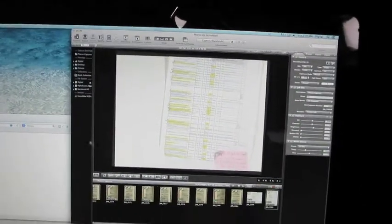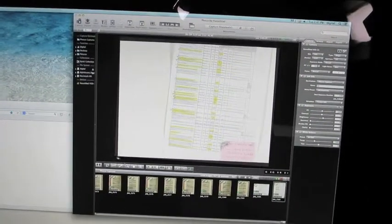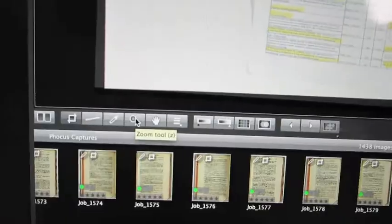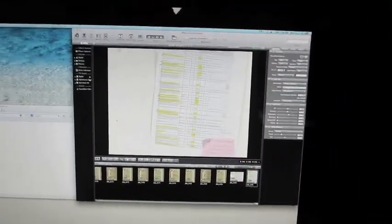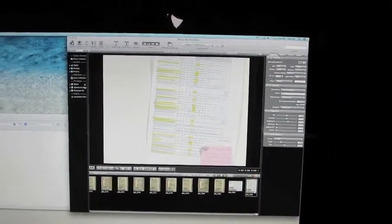Once you open up the crop, you're going to click on the zoom tool and you'll get rid of the borders, and this is what has been captured.